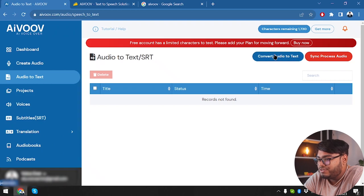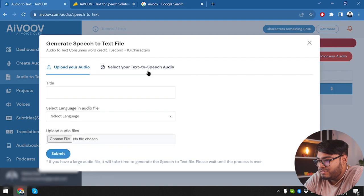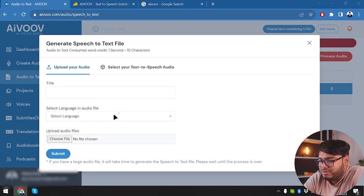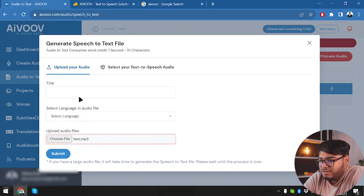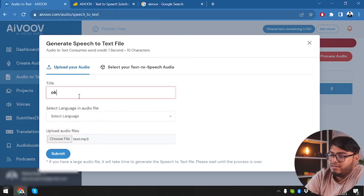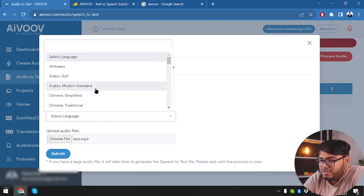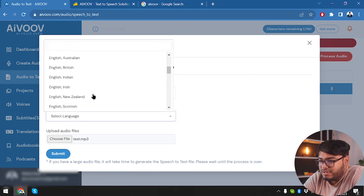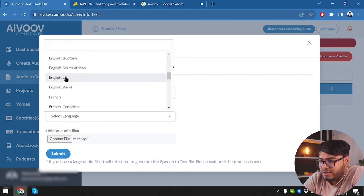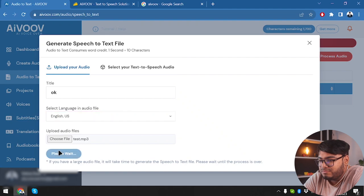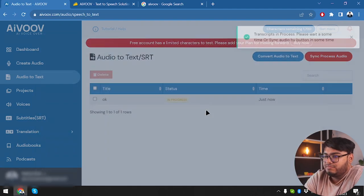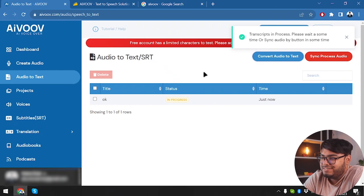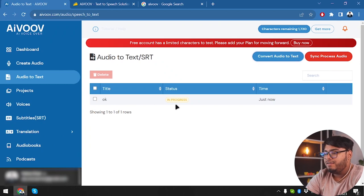Don't worry. I have an audio file in order to check our audio to text here. Convert audio to text. In order to do that, we are going to need to select an audio. Upload your audio. Yeah, we're going to select the audio. This one. Okay. Select language of the audio. English. English U.S. Here we go. Transcription process. Please wait some time. What? Okay. Okay. The transcription is in progress.